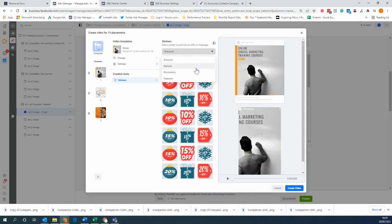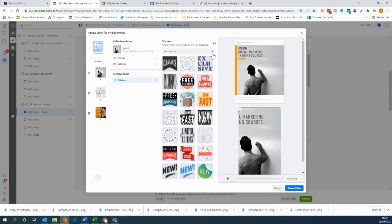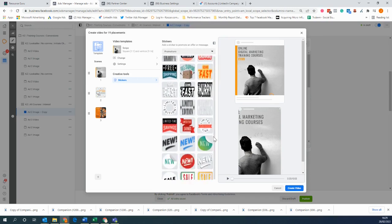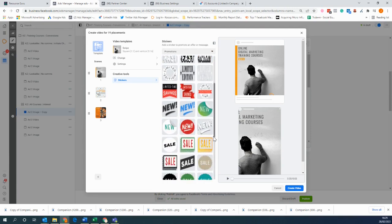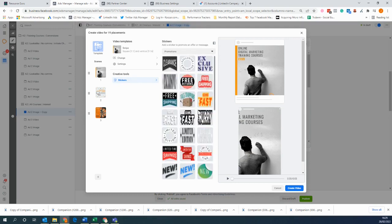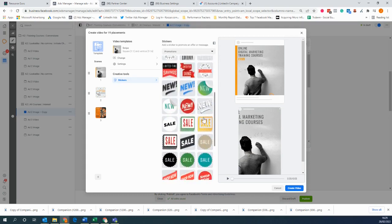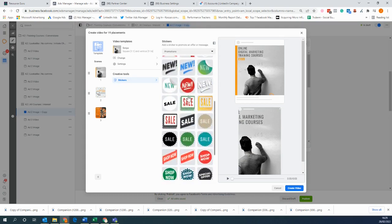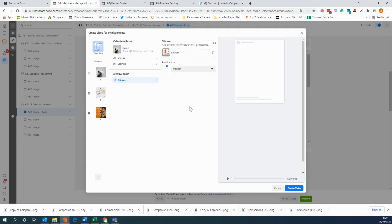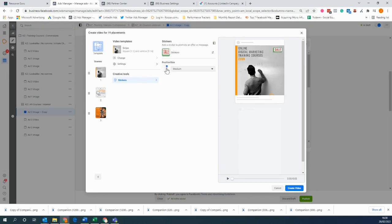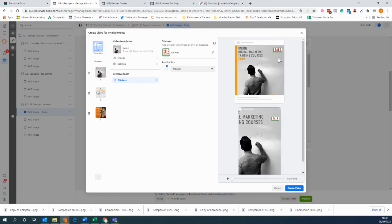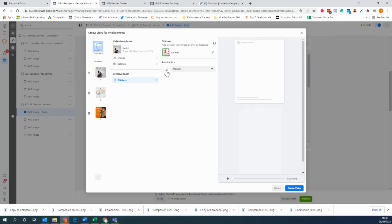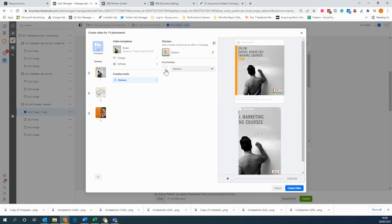And you also have other features as well, so things like promotions which you can add to your pre-existing creatives. Now what this will do - let's say for example we just want to add a sale here - we can also select where we want it on the image. So as you can see here, it's on the top right hand corner, but if we'd like to we can move it to the bottom right or anywhere on the image that you feel would best fit the creative that you're using.